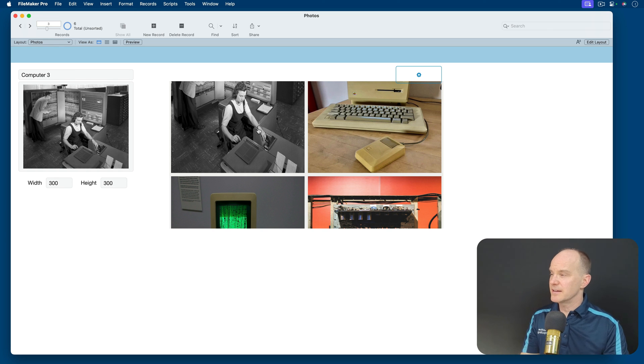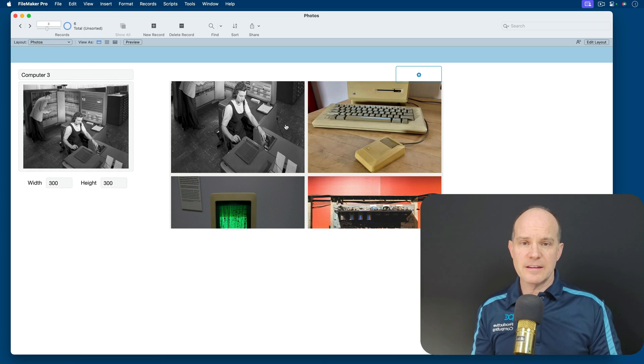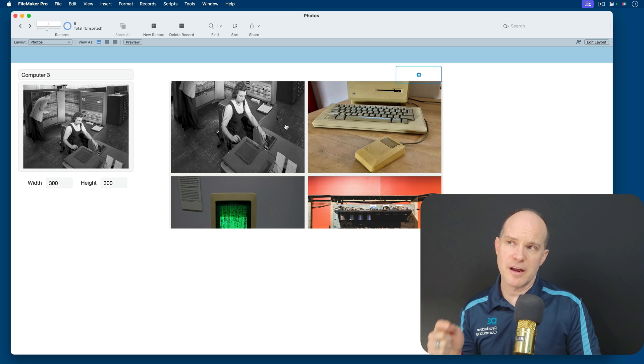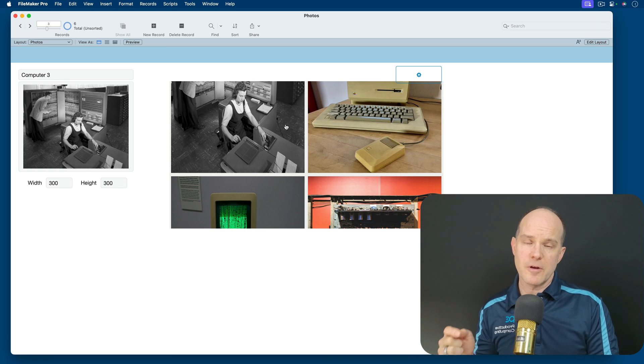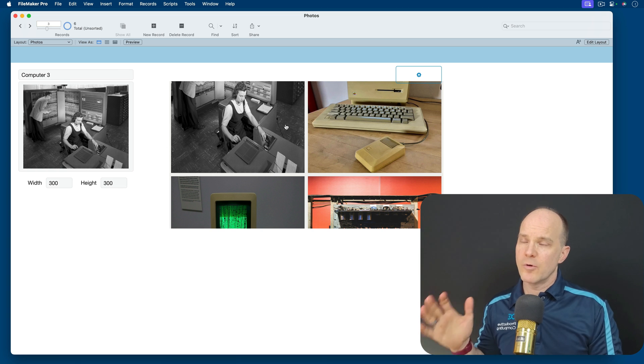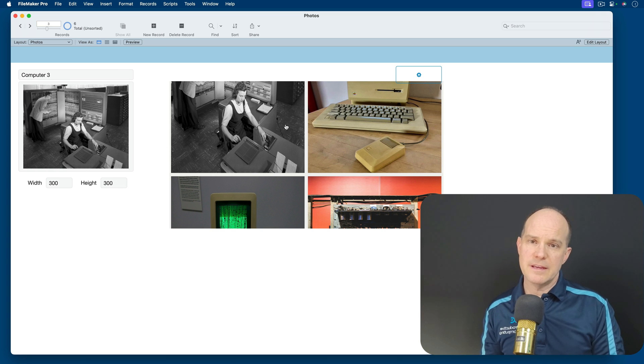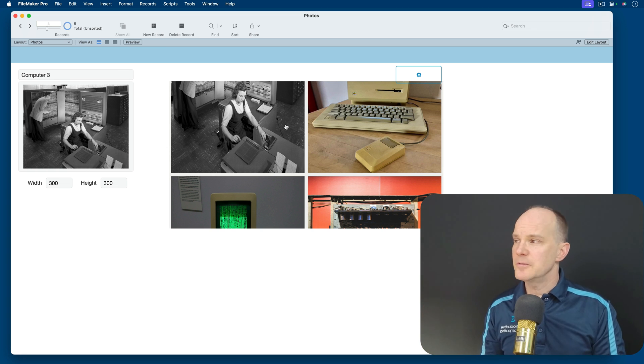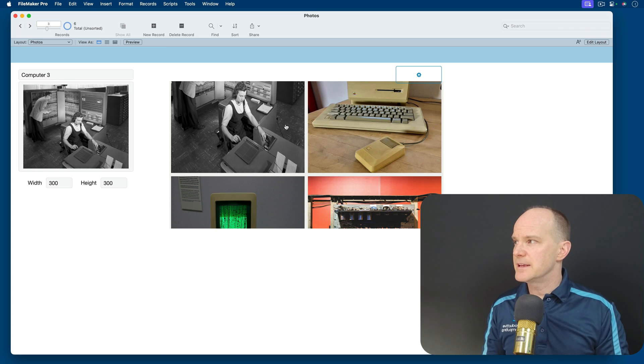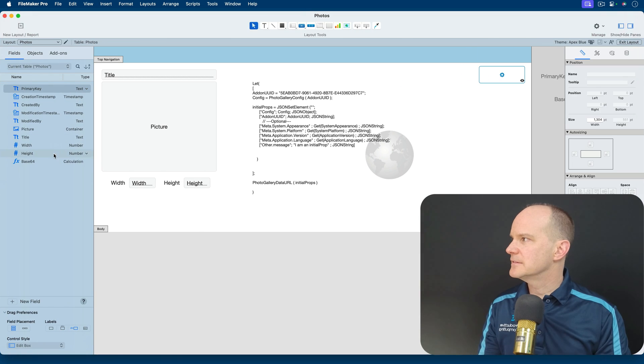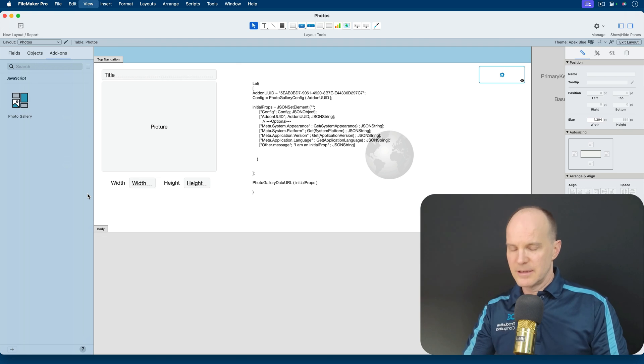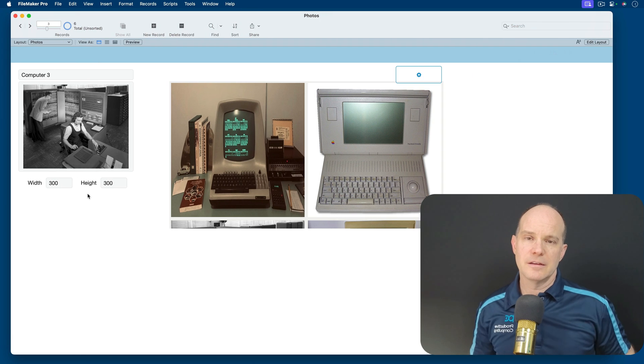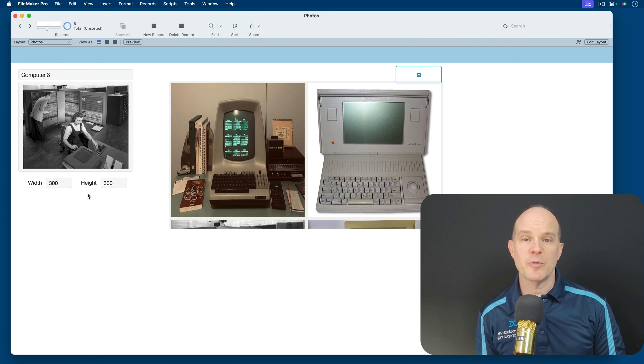All right, that concludes our lesson on how to get your own photo data working with the gallery view or the gallery add-on. I guess it's called the photo gallery add-on in Claris FileMaker Pro.